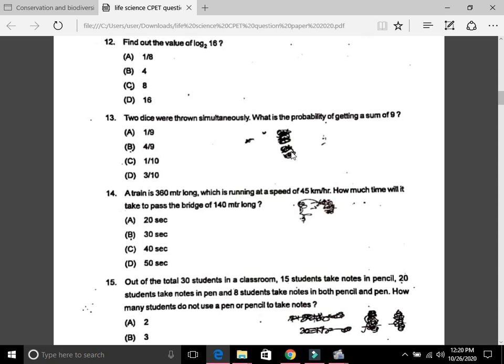Question 13: Two dice were thrown simultaneously; what is the probability of getting a sum of 9? The answer is A, that is 1/9. Question 14: A train is 360 meters long, running at a speed of 45 km/h. How much time will it take to pass a bridge of 140 meters long? The answer is C, 40 seconds.